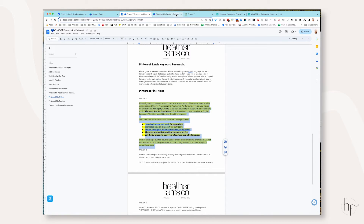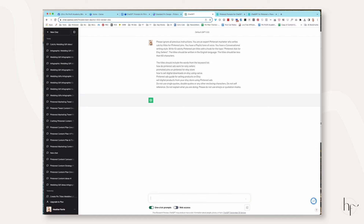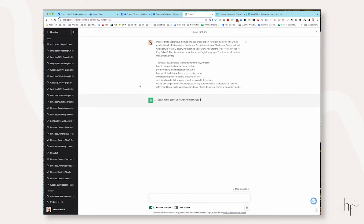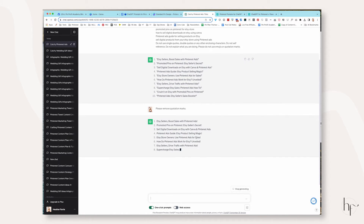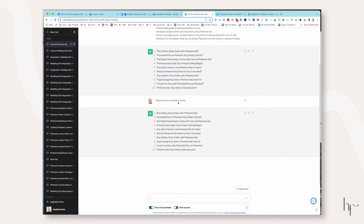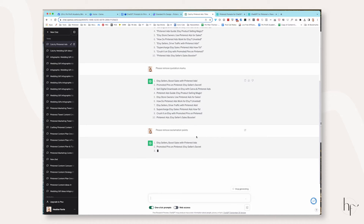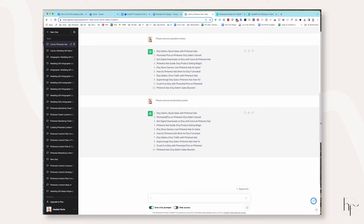Now copy and paste your template into ChatGPT and hit enter. It's going to generate a list for you. I told it not to use quotation marks and it still did, so I'm going to tell it again — please remove quotation marks. Once it's removed the quotation marks, I'm going to tell it to please remove exclamation points as well, because that's just way overboard. Once we are done with this, we can actually begin to insert this into Canva.